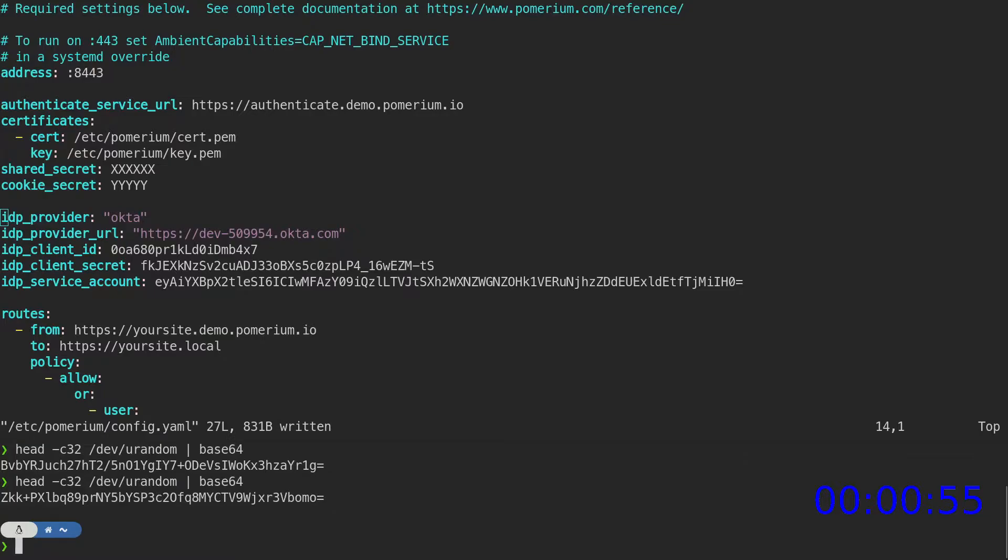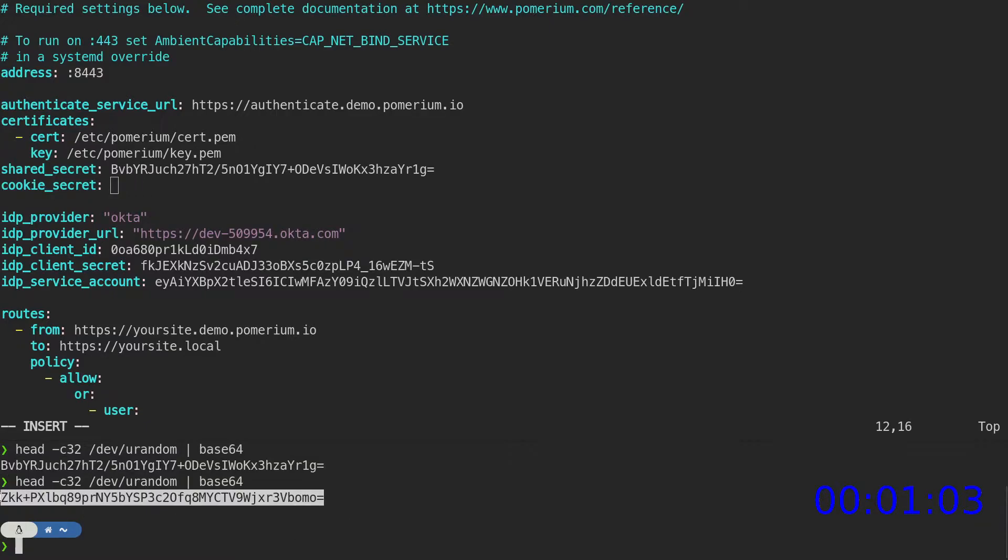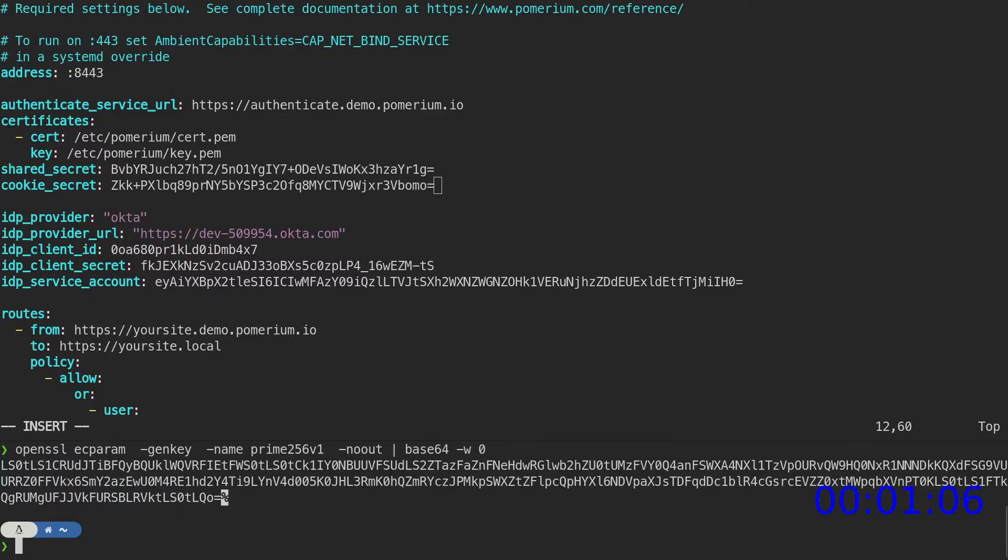We'll also create two random keys, one for the shared secret and one for the cookie secret. Then we'll generate an OpenSSL key to use as a signing key.